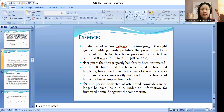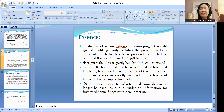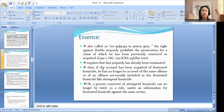Double jeopardy is also called res judicata in prison grey. The right against double jeopardy prohibits prosecution for a crime of which the accused has been previously convicted or acquitted. It requires that the first jeopardy had already been terminated — either by conviction, acquittal, or dismissal without his express consent. Thus, if the accused was acquitted of frustrated homicide, he can no longer be accused of the same offense or of an offense necessarily included therein, like attempted homicide.